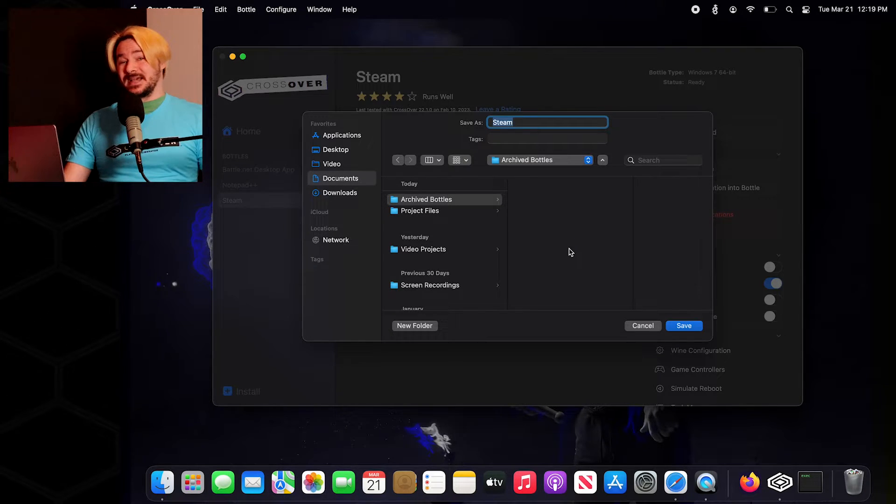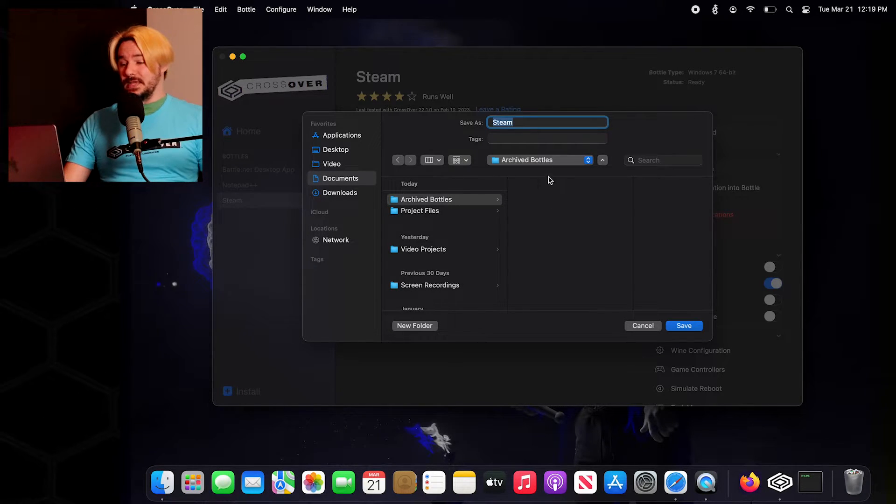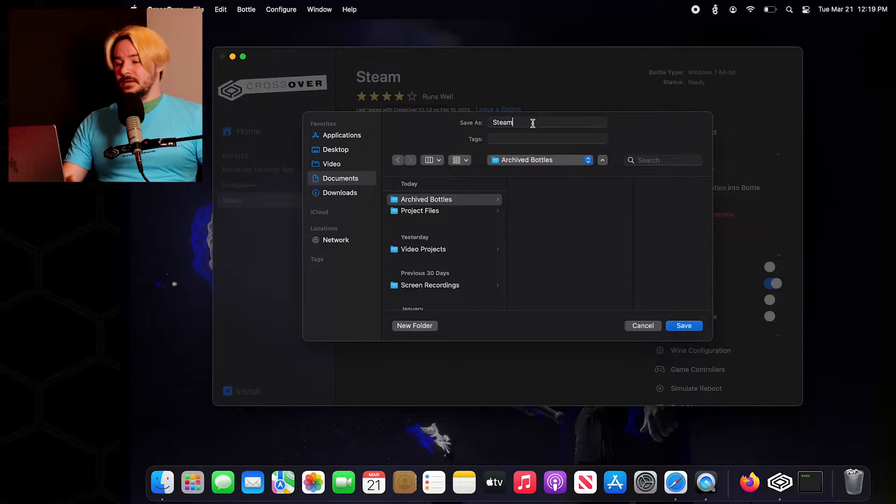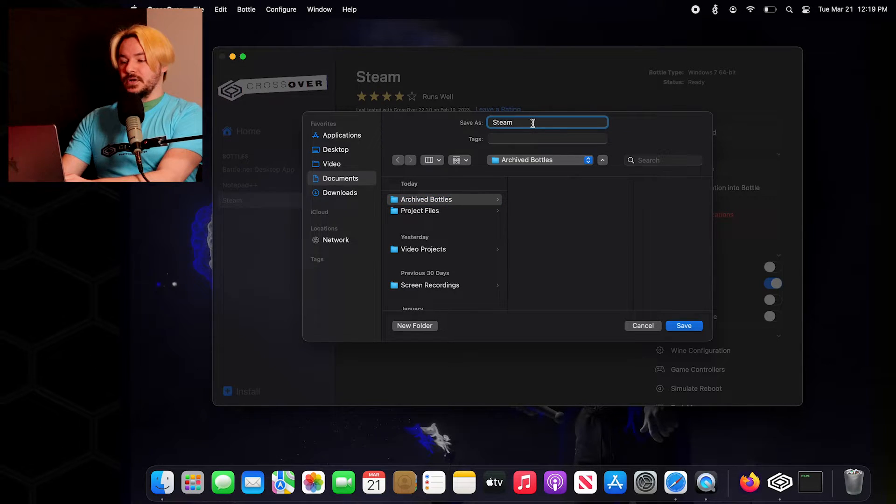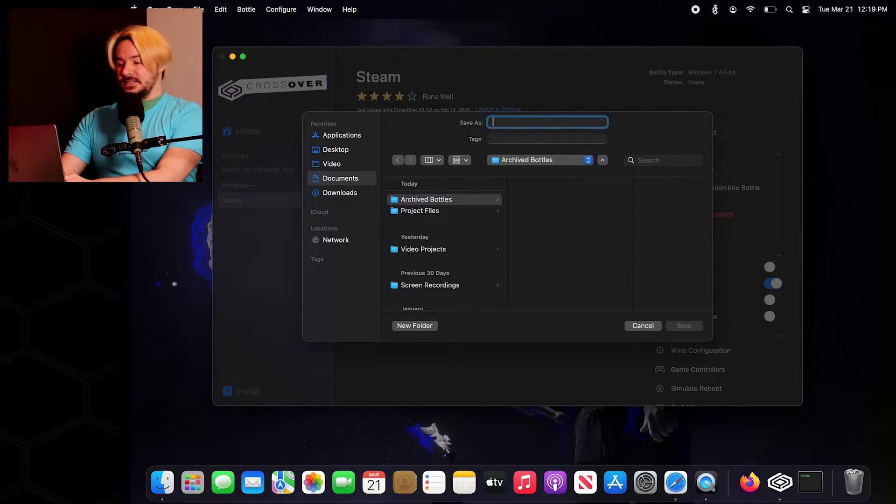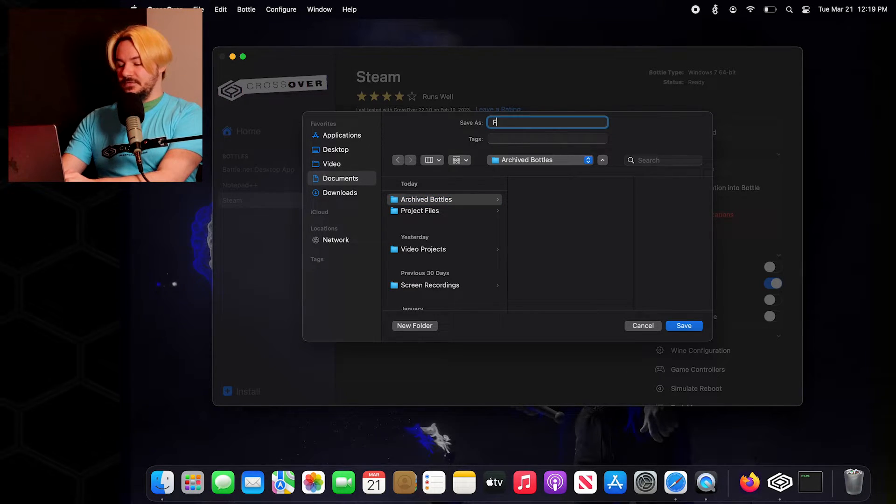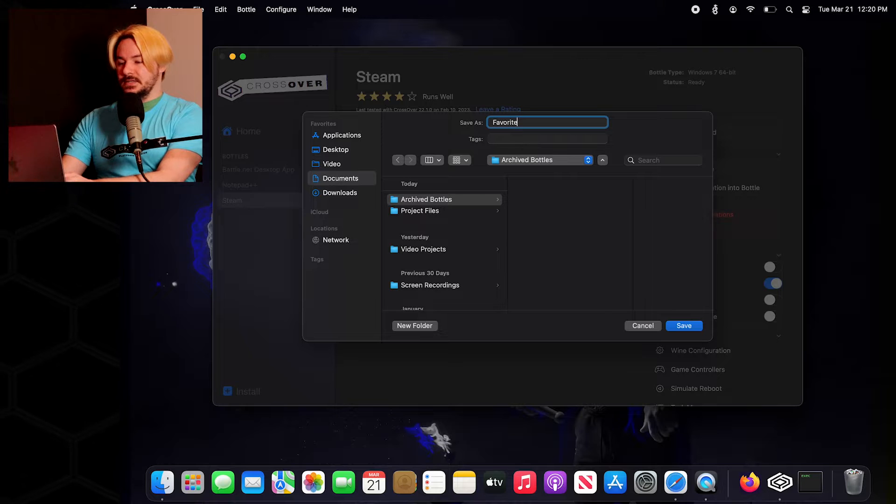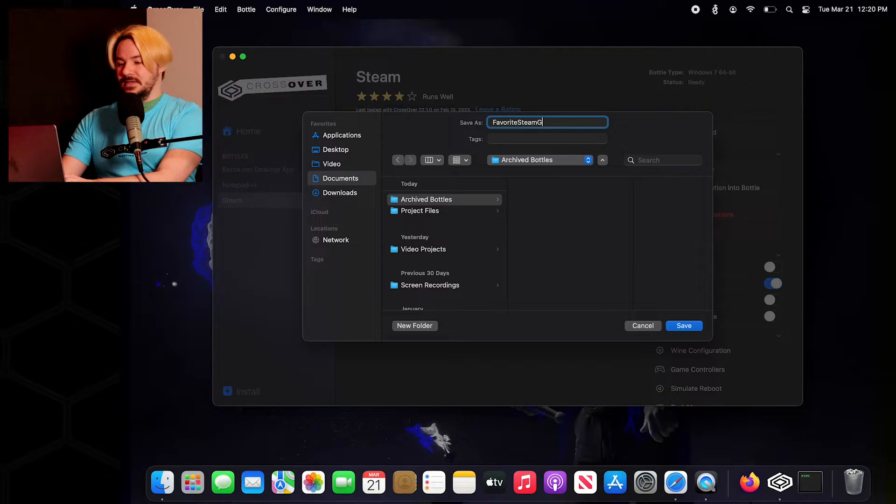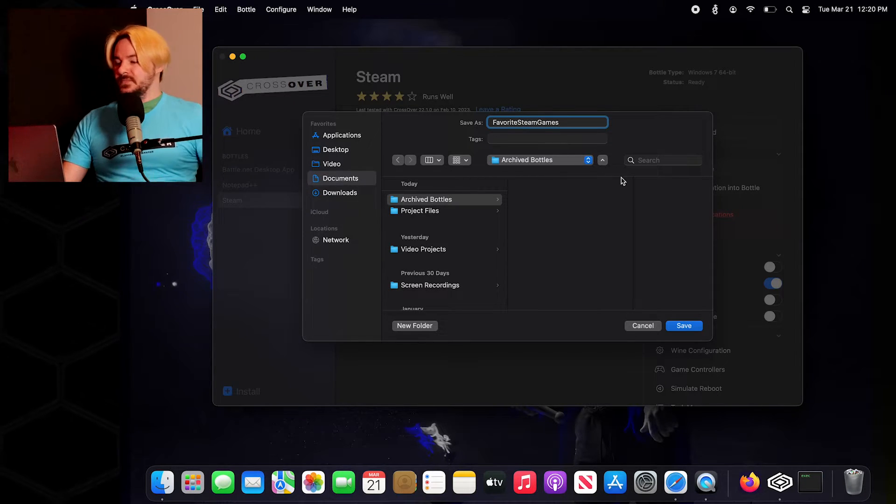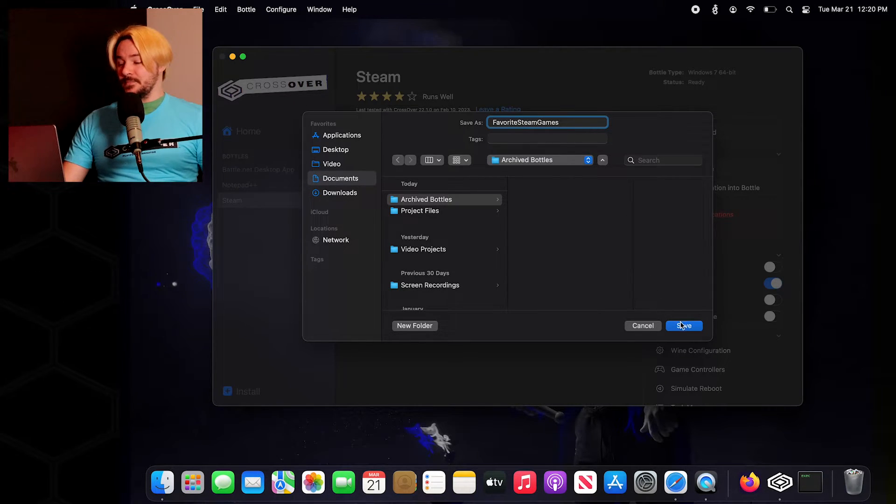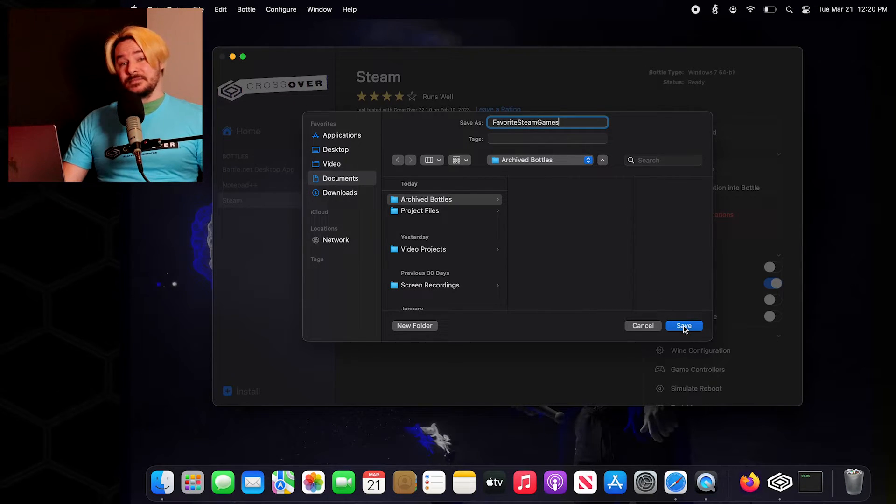And then we know exactly where they're going to be. So we're going to click on here, and then we're going to go to Save As, and we're going to name this Favorite Steam Games, just as an example. And hit Save.